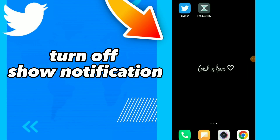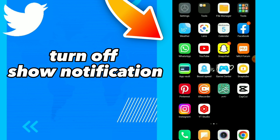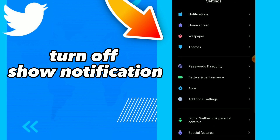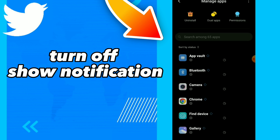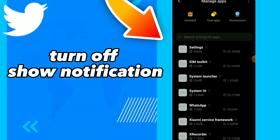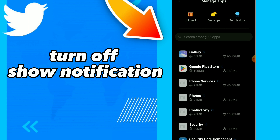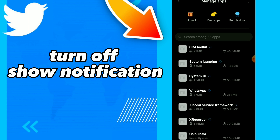In this video I will show you how to turn off show notifications, easy and quick. First, go to Settings and click on App, Manage App, and search for Twitter.